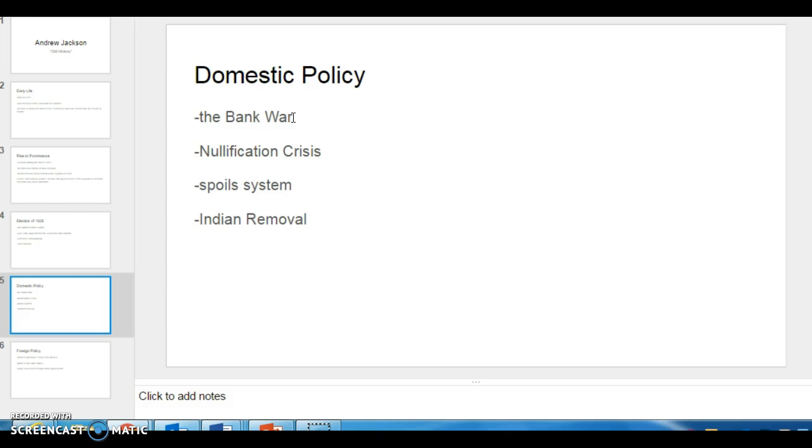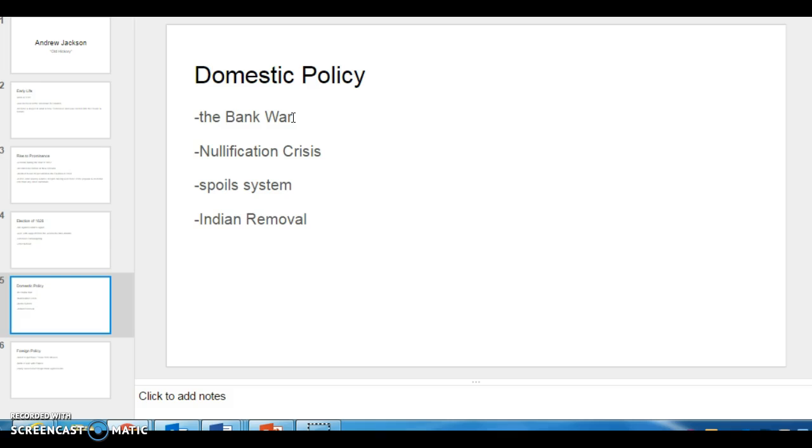And then Indian removal is really the low point, I think, of his domestic program. He signed the Indian removal act, which basically gave him the power to displace, relocate native tribes in the South. And which led to a lot of bloodshed. Yeah, the Trail of Tears occurred sort of in response to this, which Jackson set in motion.